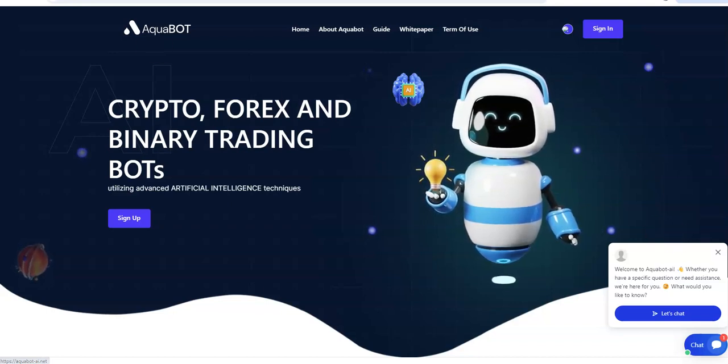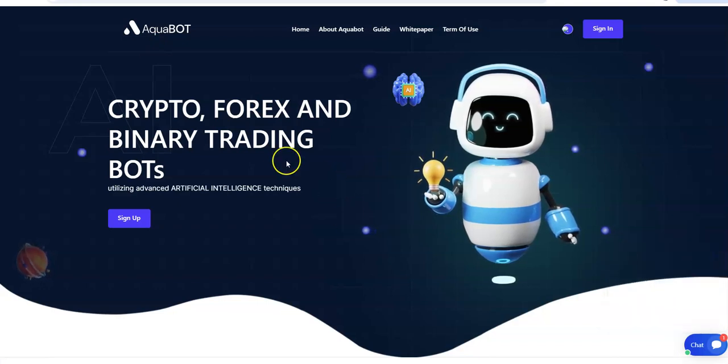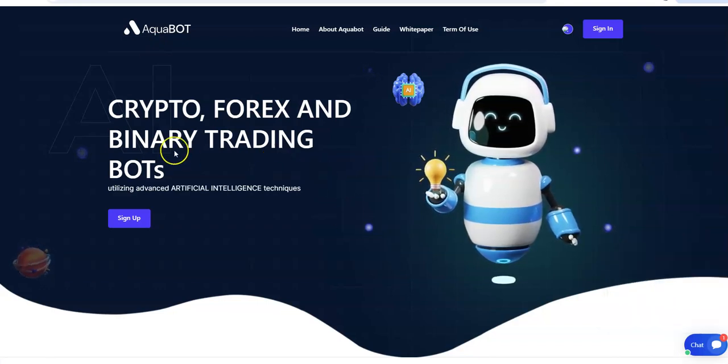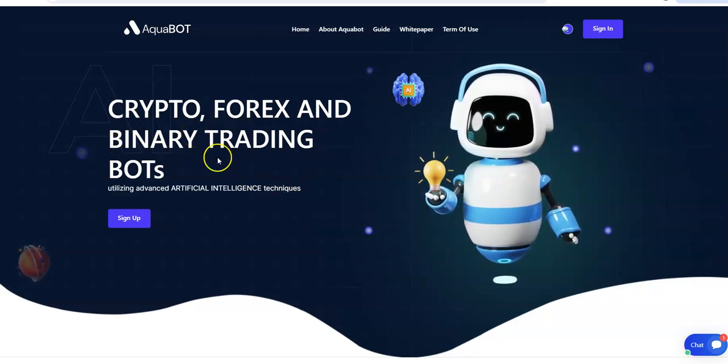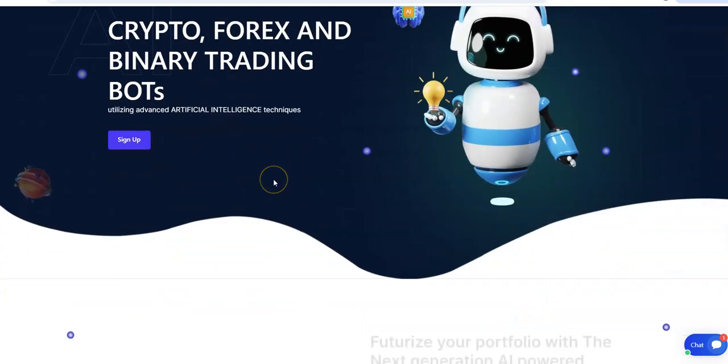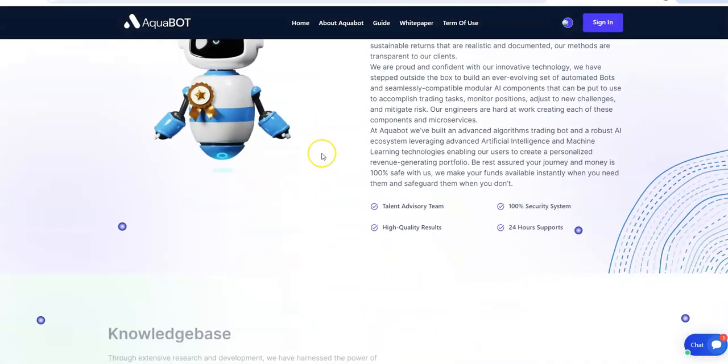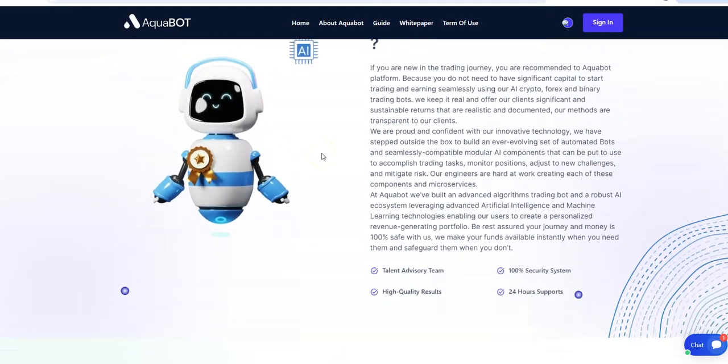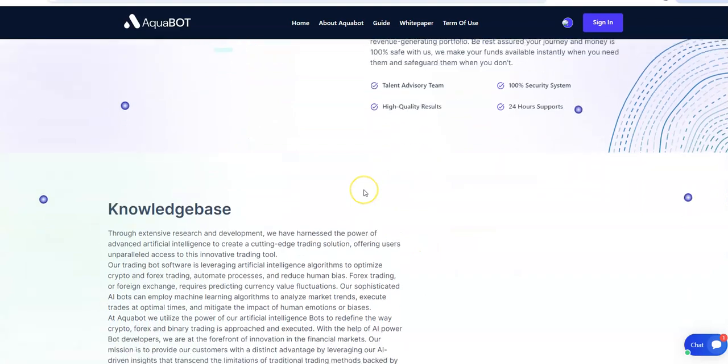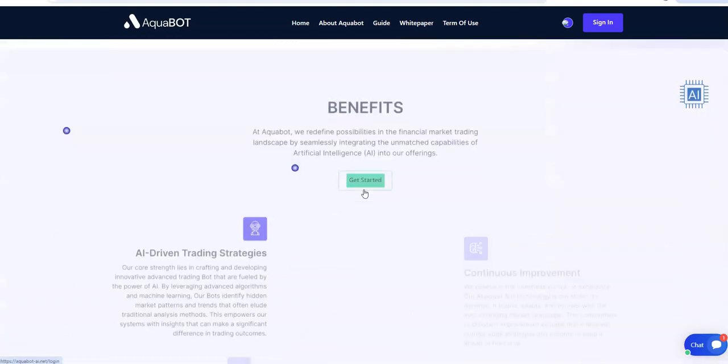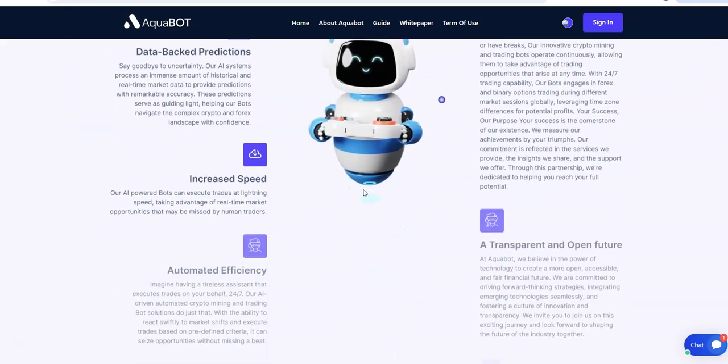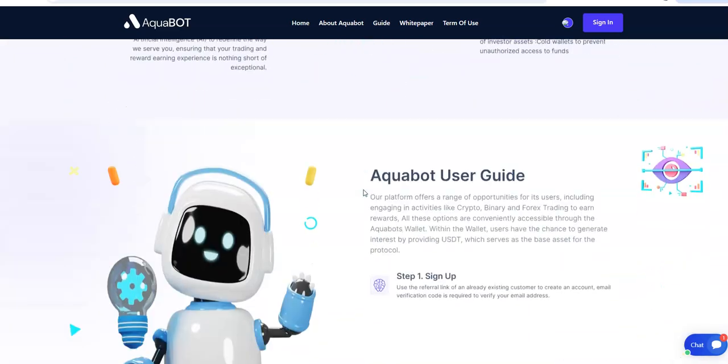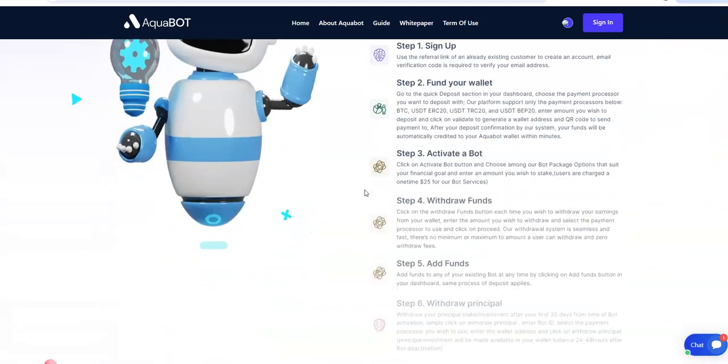And I wanted to check in and see how Aquabot's doing. From what I've been seeing out there, it's been doing pretty well and it's paying. That's why I wanted to check in myself and see. So, Crypto Forex and Binary Trading Bots. You see what they got here. They got Talent Advisory Team, 100% Security System, High Quality Rewards. Benefits. Lots of information, lots of reading.